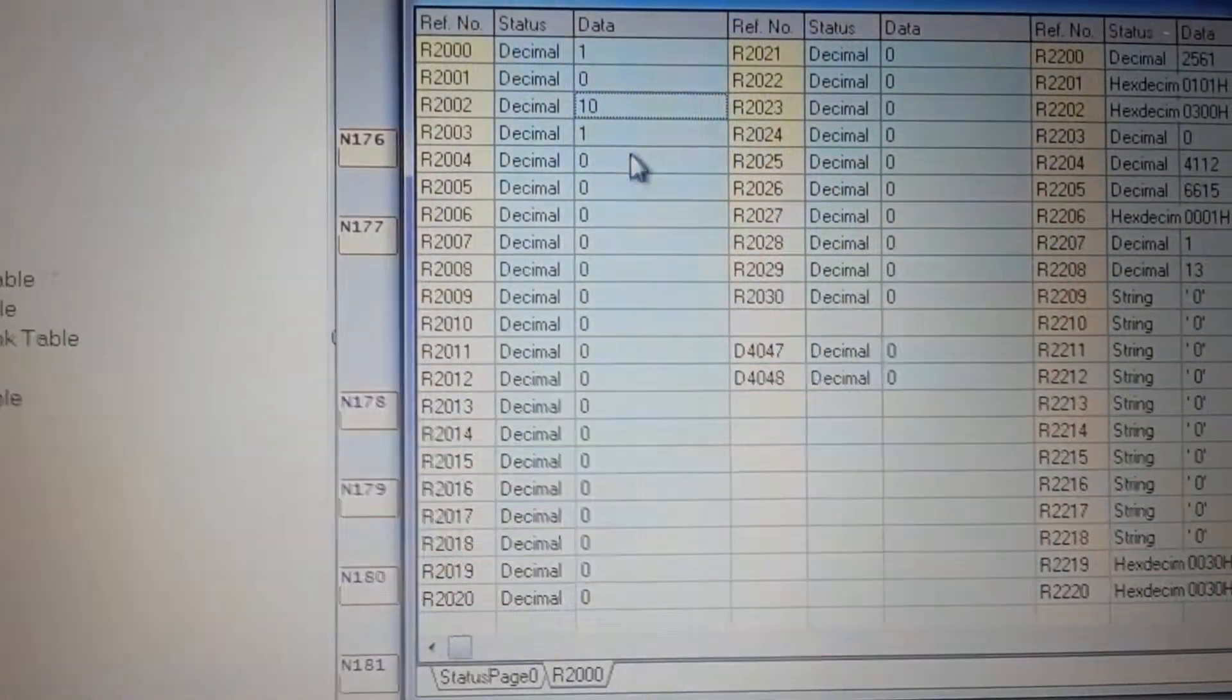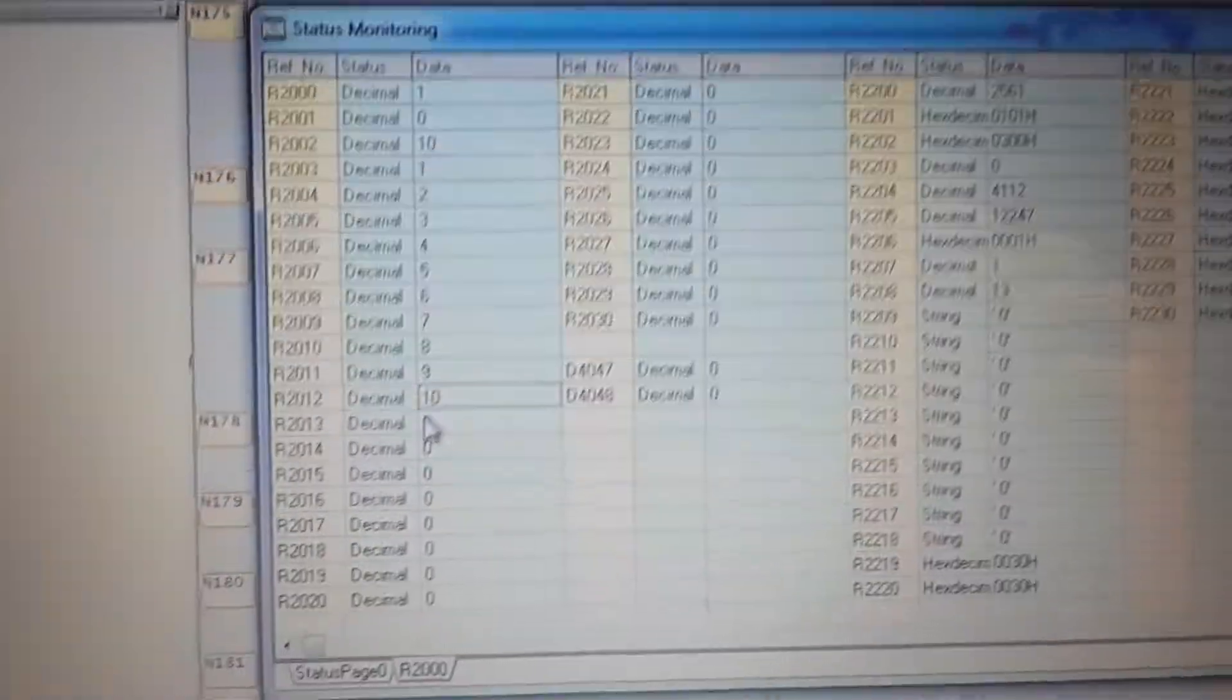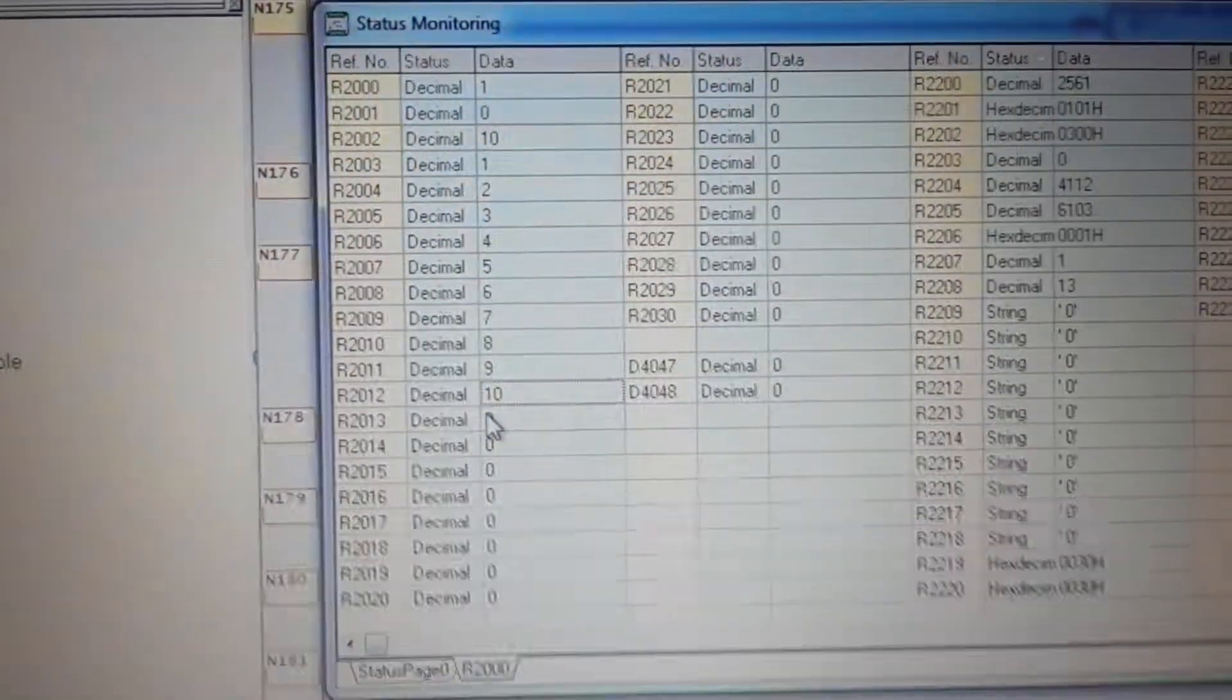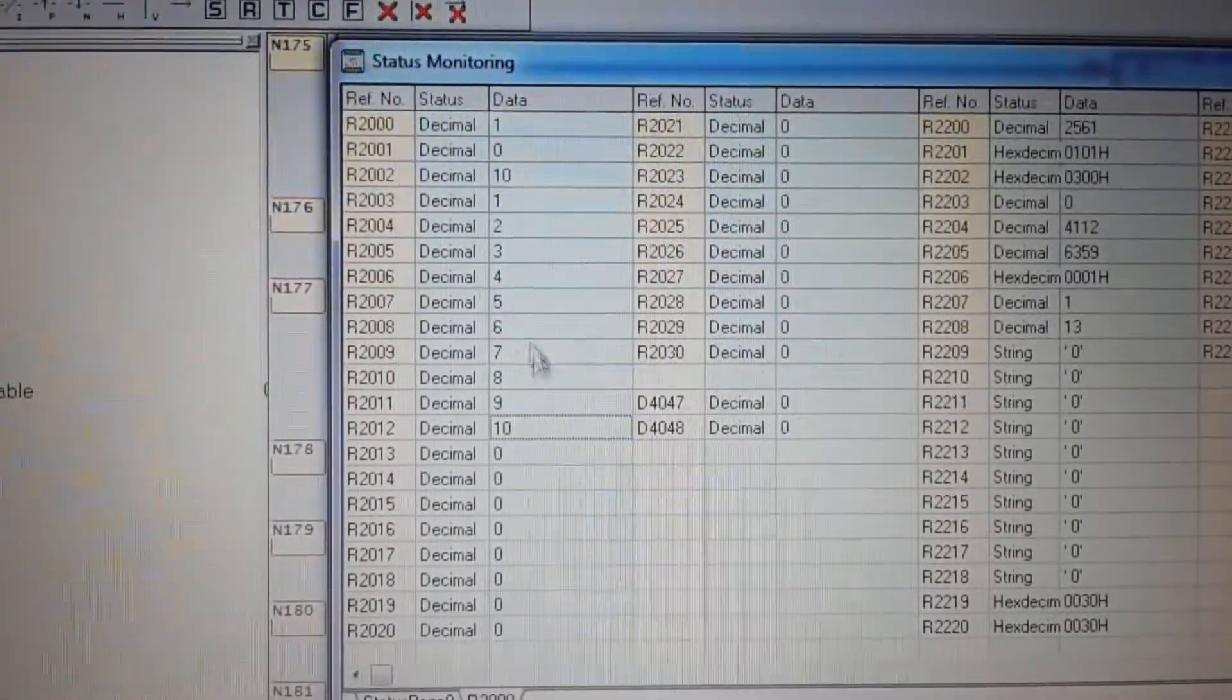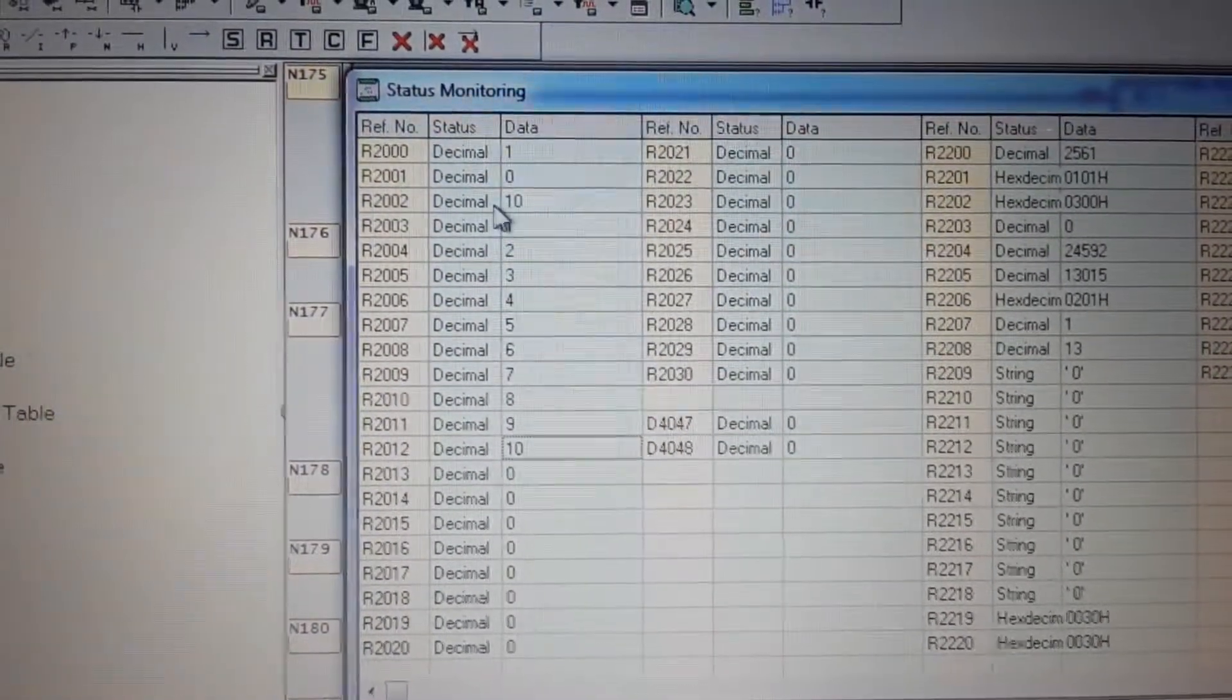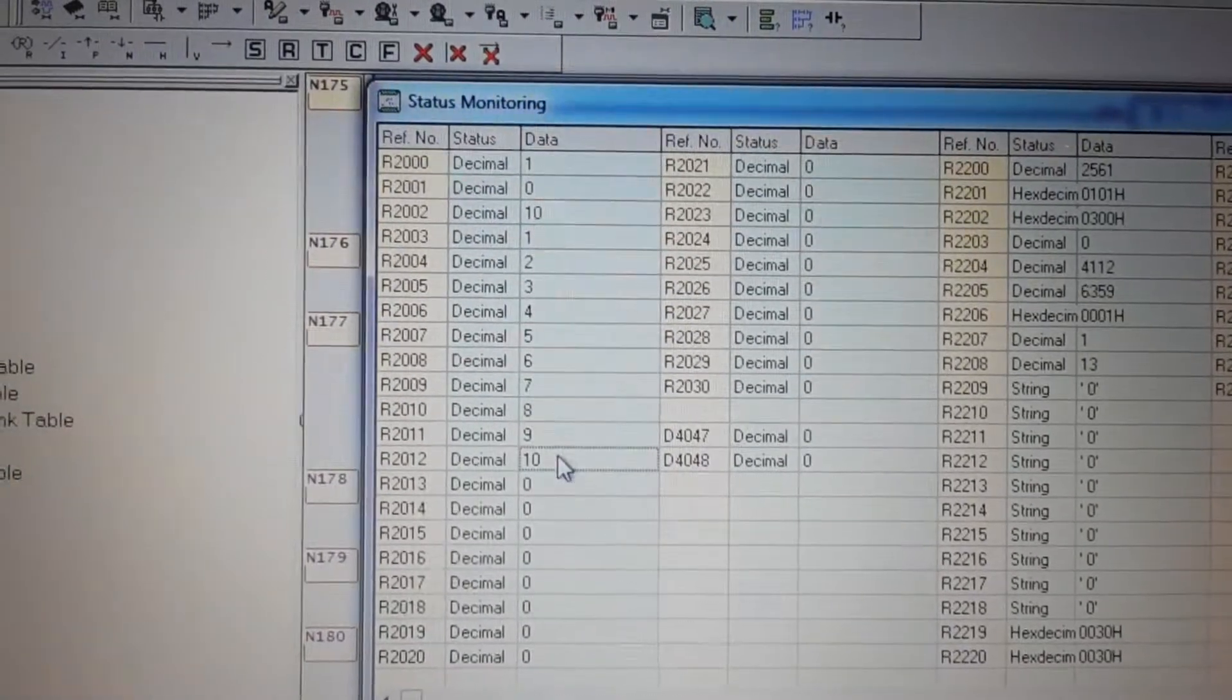And I put 10 bytes: 1, 2, 3, 4, 5, 6, 7, 8, 9. And in registry R2002 I put how many bytes I would like to send to device.